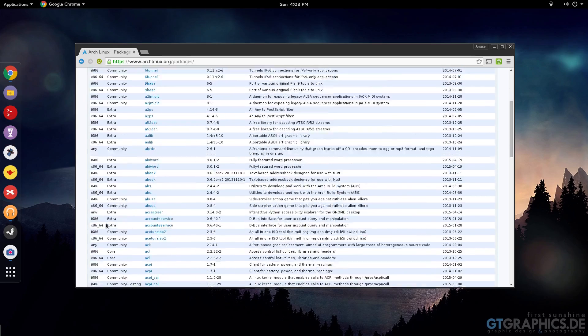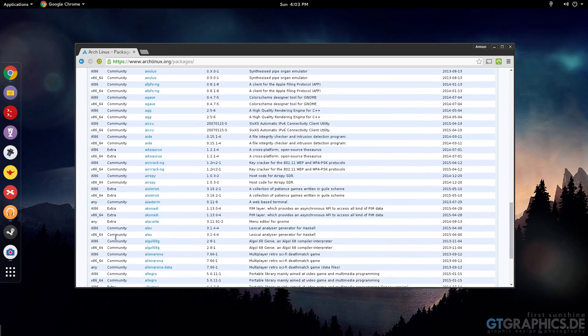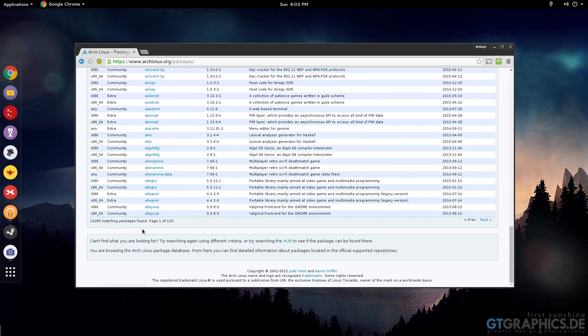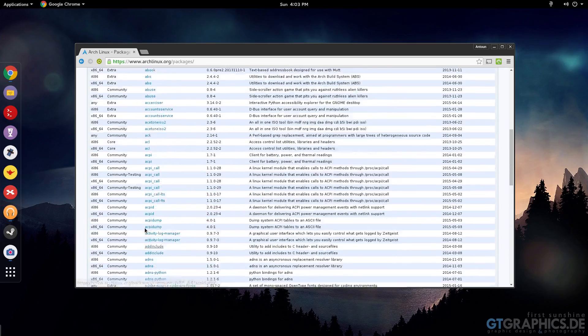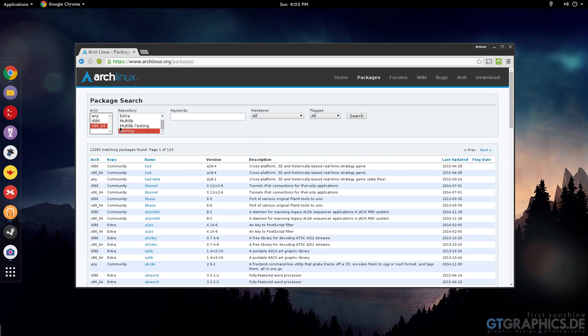But there's other databases that aren't. So yeah, extra and community are the main two. But when you come up with programs that aren't, other ones like testing and multilib testing programs in here, you can't just download through the Terminal. You can't just download them using the pacman -s command.